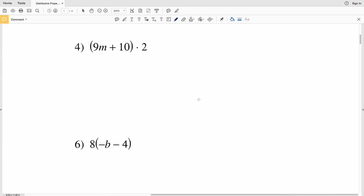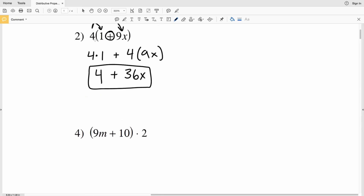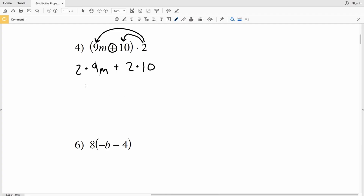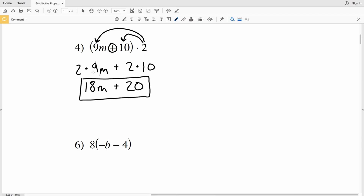For number four, we're using the distributive property again, but this time the number is on the right-hand side of the parentheses instead of the left. The 2 still gets multiplied by the first term and by the second term, with addition in between. So we have 2 times 9m plus 2 times 10 — 2 times 9 is 18m, plus 2 times 10 is 20. The answer for number four is 18m plus 20.